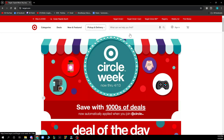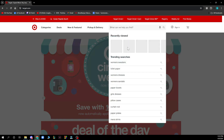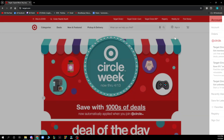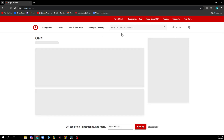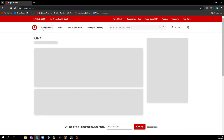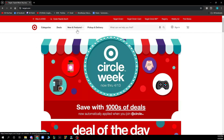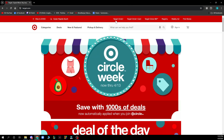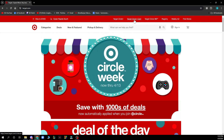If you want something specific you can search for it here. Here we have the sign-in option and also the cart where you can see everything that is in your cart. In the top of the website you can see Target Circle, Target Circle Card, Target Circle 360, registry, weekly ad, and the find stores option.